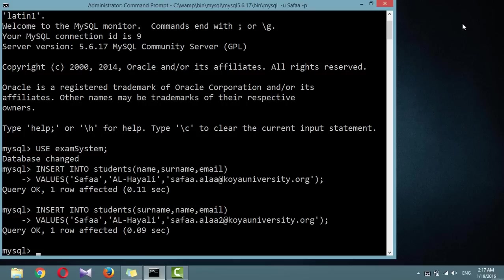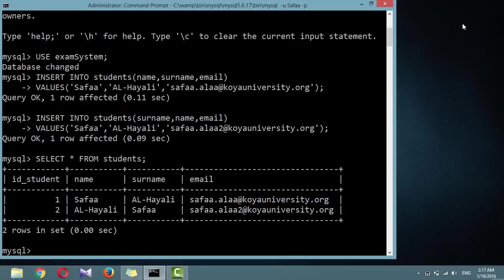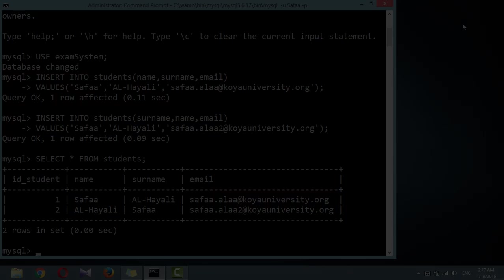Now, to display the table's contents, type the following command: SELECT asterisk FROM students semicolon. Don't worry about the SELECT command for now, we'll cover it later before the end of this tutorial.